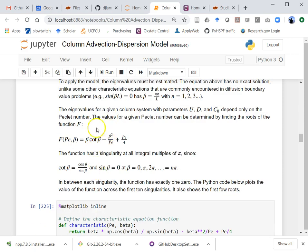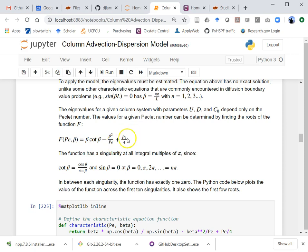The way I set this up: I created a function — the characteristic equation — that depends only on the Peclet number and beta. This is another reason to non-dimensionalize: it simplifies the coding. We need to find the roots, where this function is zero. The function has a cotangent term, and cotangent equals cosine divided by sine. Since sine goes to zero repeatedly, this function has singularities every time sin(β) = 0, which is at β = 0, π, 2π, etc.